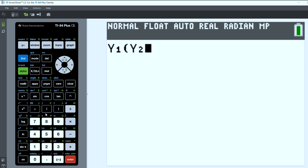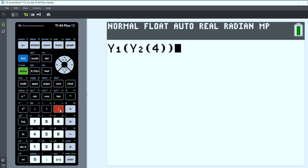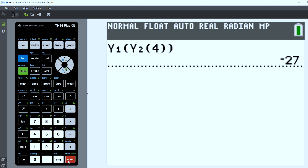Then I'm going to put my input — so y1 of y2 of, and let's evaluate this at 4. You can do this with any number of functions; several composites will work.